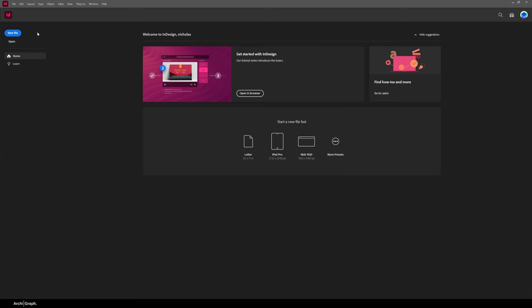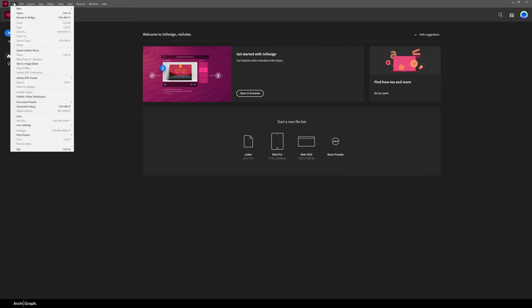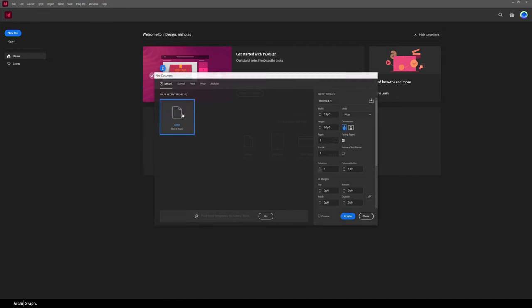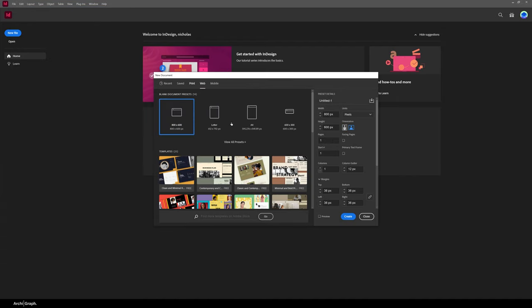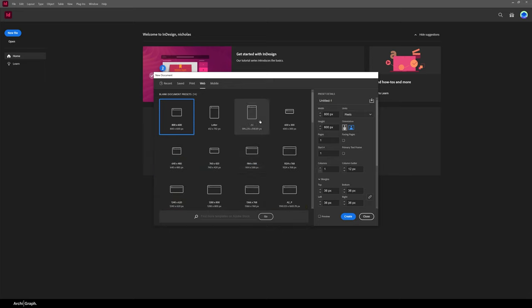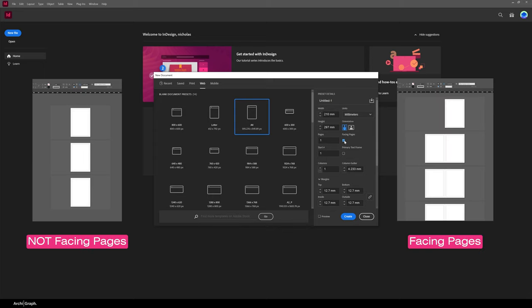Once you've opened up InDesign, you're going to want to create a new document. Go to the top of the page and click File > New Document, or push Ctrl+N. We're going to go to Web because this is a digital document and it's going to be viewed on screens. Click A4, change the units to millimeters, and set it to portrait with facing pages ticked.